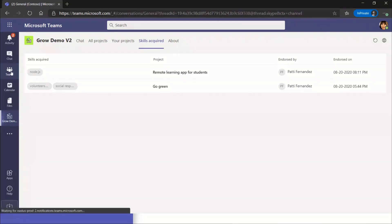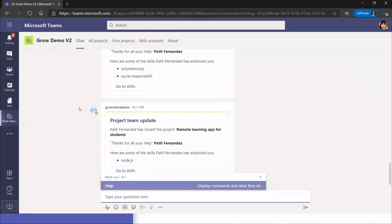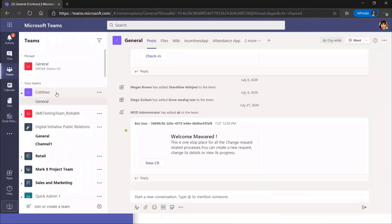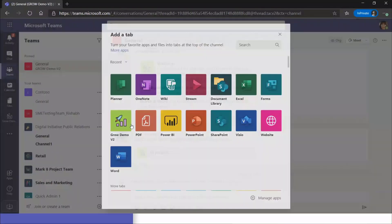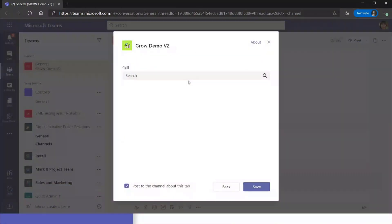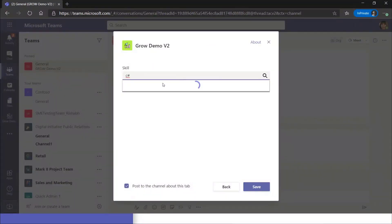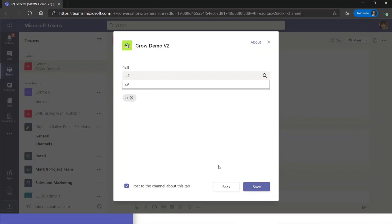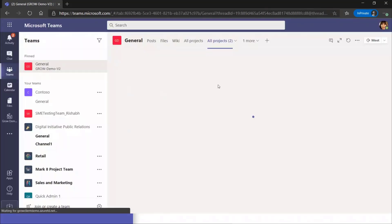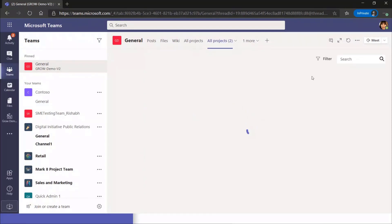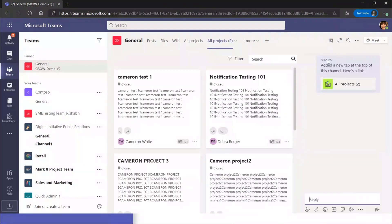So far we've been talking from a personal scope — what about the collaboration angle? The collaboration angle is very important. Let's say I have a team and a channel and I want to keep track of all C# projects. What I'll do is add a tab in a channel and search for the skill — in this case, C#. Click Save, and all projects related to the C# skill will load there. I'll be able to stay on top of new opportunities and hit the chat icon to start collaborating with teammates. That's an interesting angle.